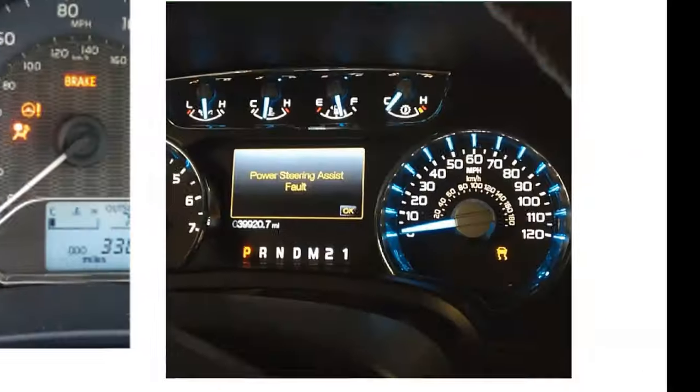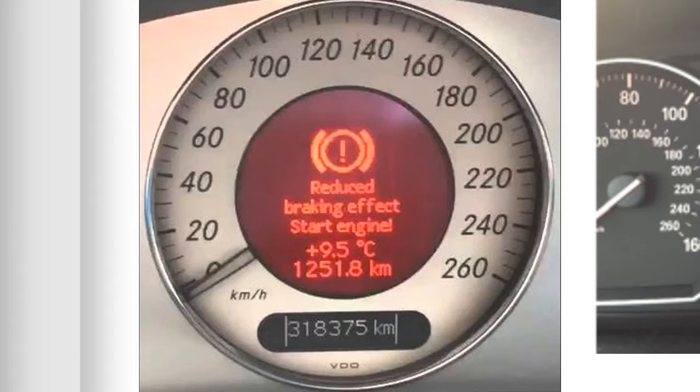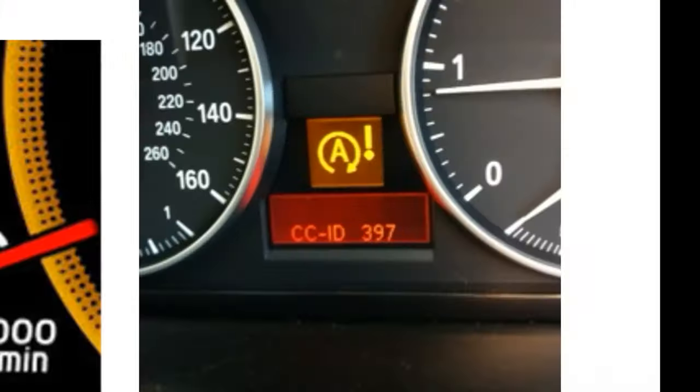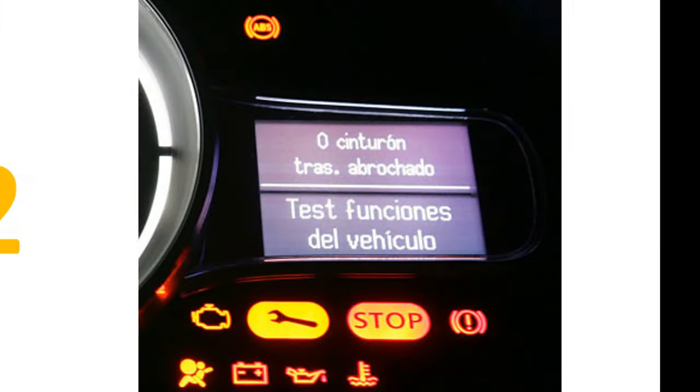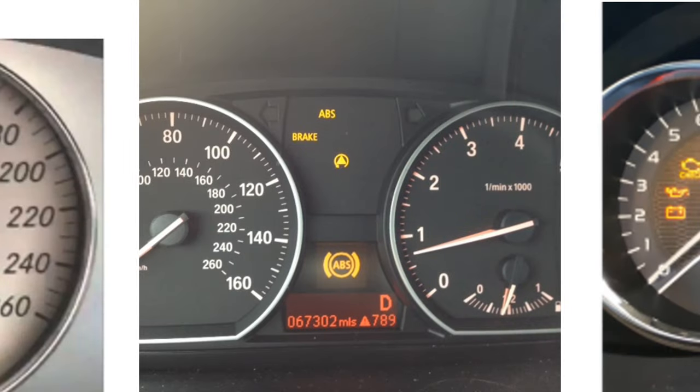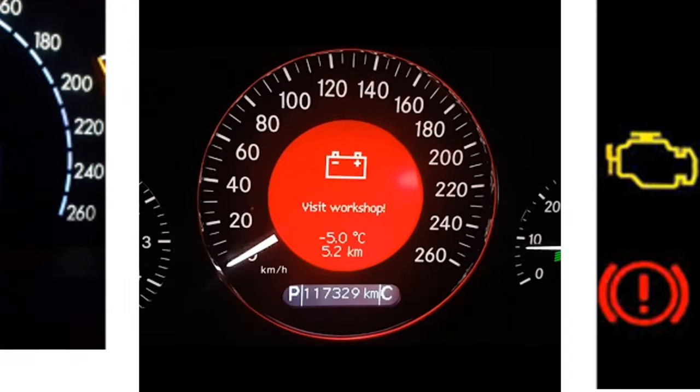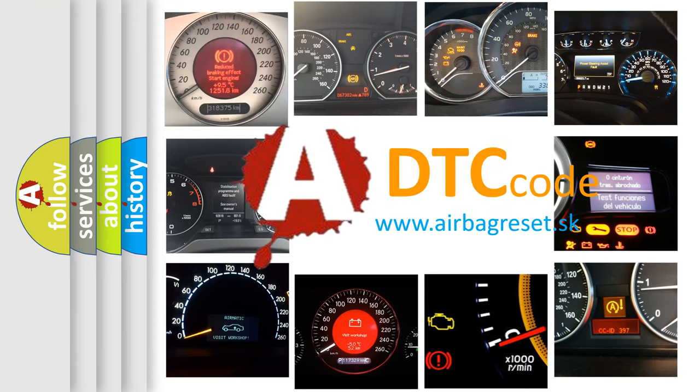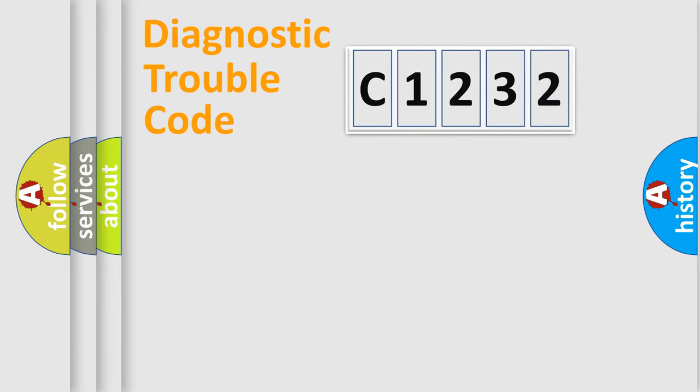Welcome to this video. Are you interested in why your vehicle diagnosis displays C1232? How is the error code interpreted by the vehicle? What does C1232 mean, or how to correct this fault? Today we will find answers to these questions together.